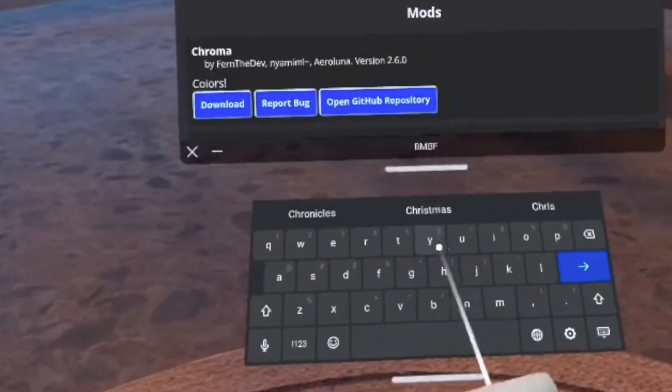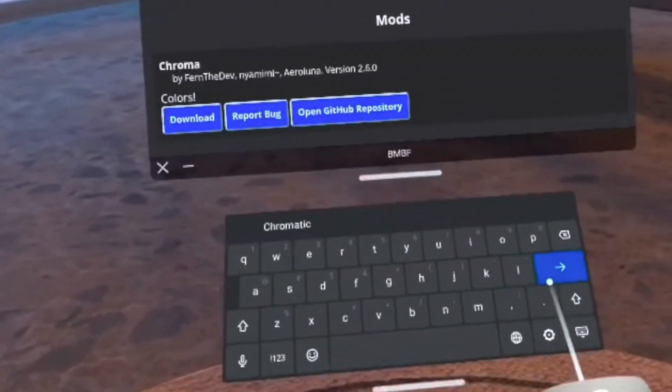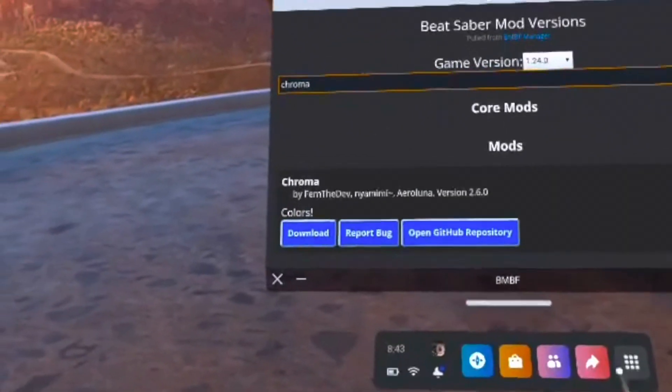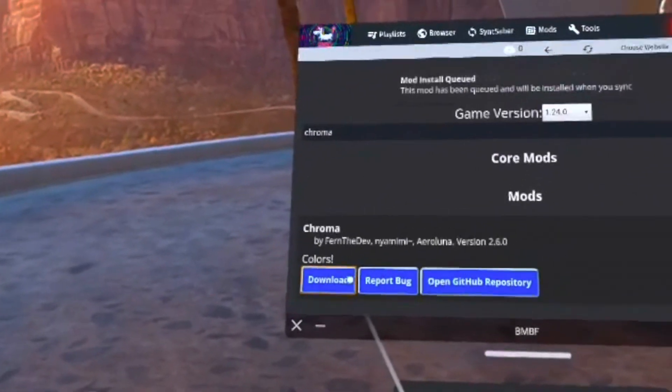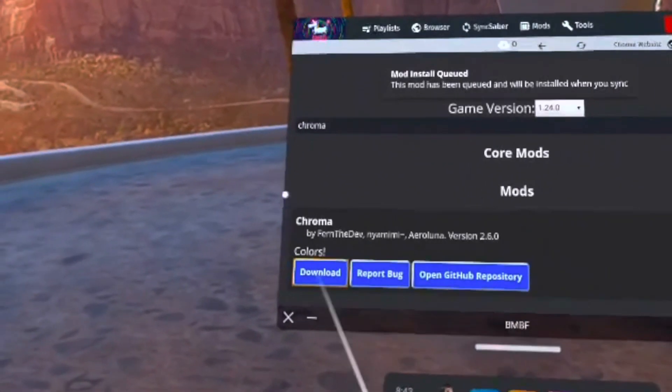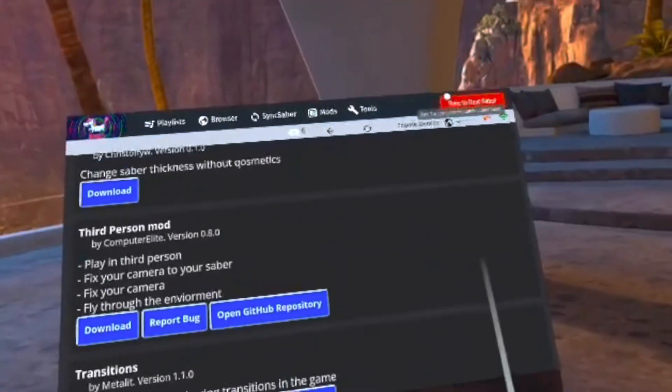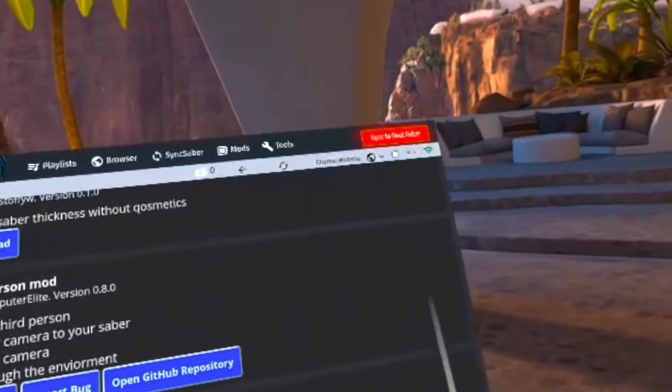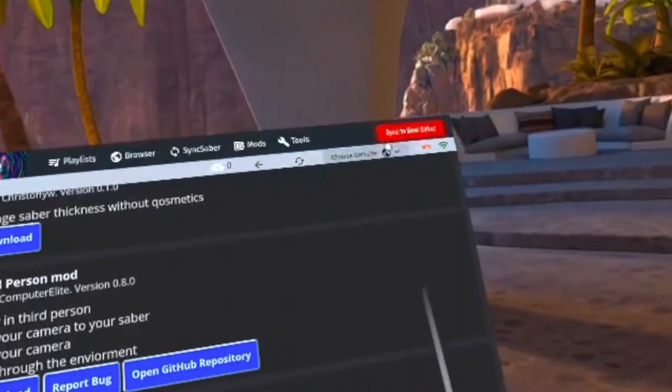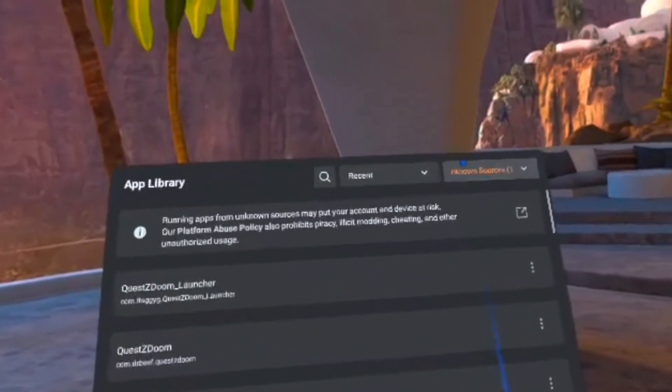Now you can go to the search bar again and type in any other mods you want, and once you've found those, it's just the same thing. Click Download, and it should say that the mod install is queued. After you've waited a minute for your mods to finish installing, press Sync to Beat Saber, and this will install them directly to your game.